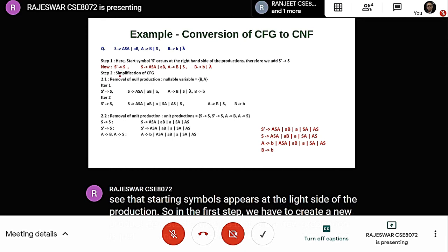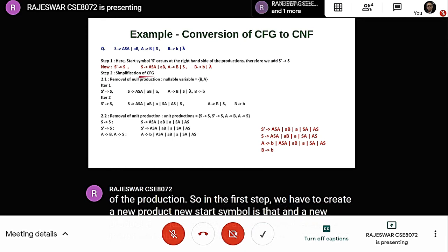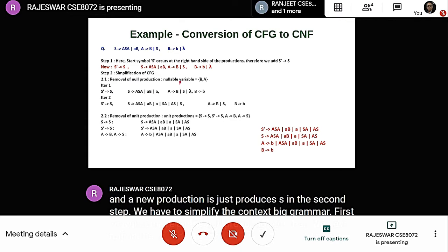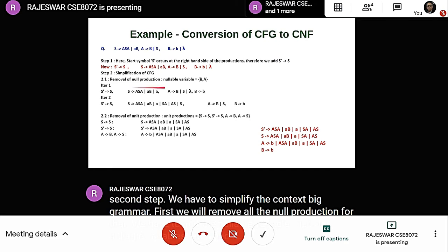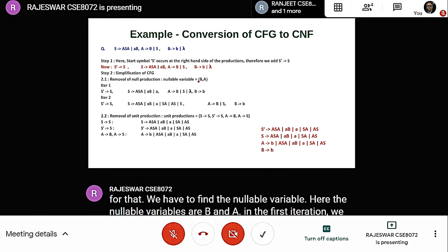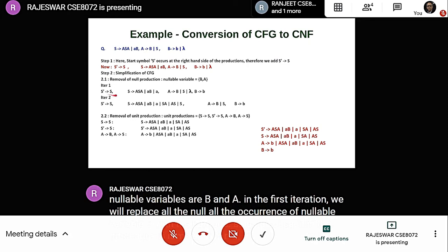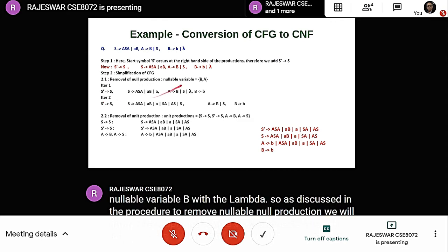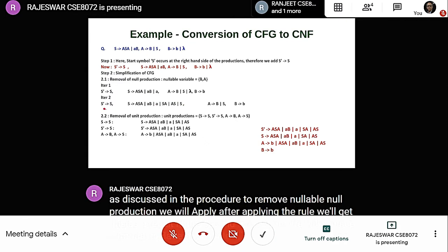In the second step, we simplify the CFG. First, we remove all null productions by finding nullable variables. The nullable variables are B and A. In the first iteration, we replace all occurrences of nullable variable B with lambda. In the second iteration, we replace lambda in place of nullable variable A and get the result.